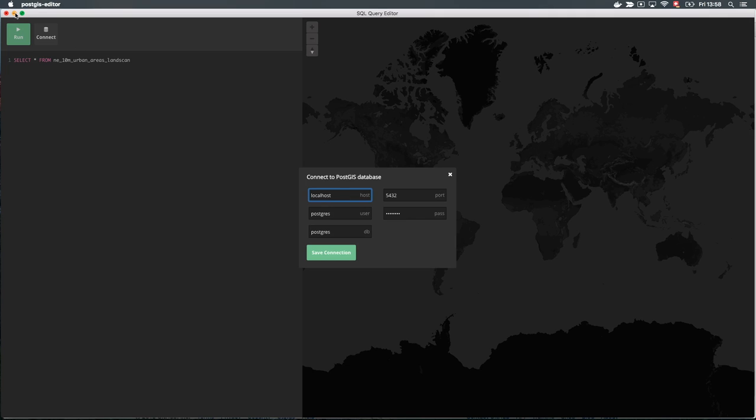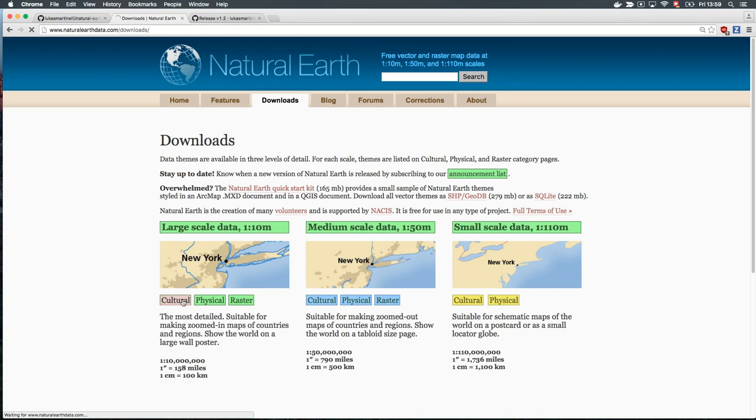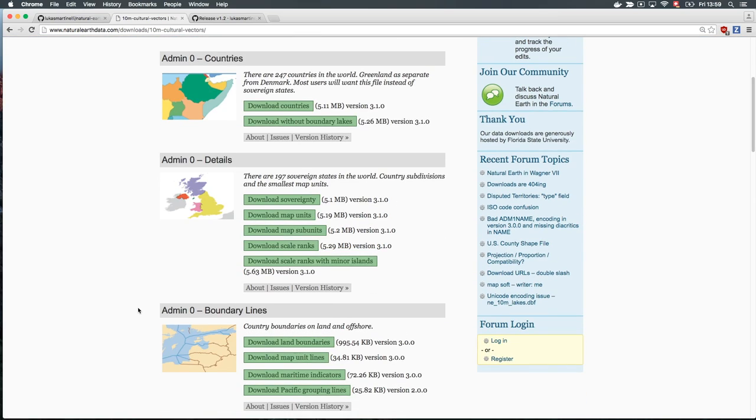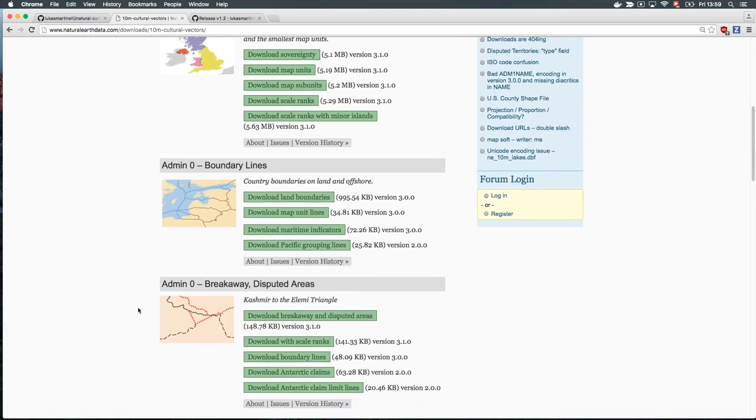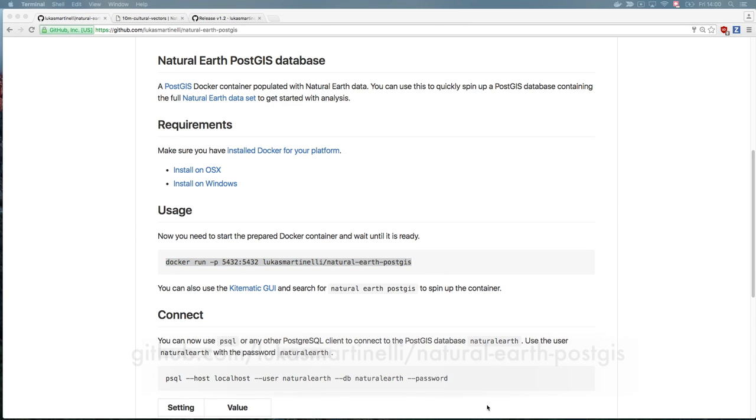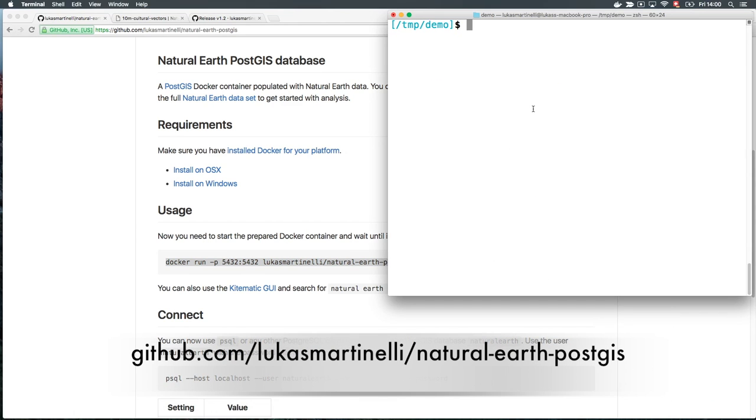You should connect to an existing PostgreSQL database with the PostGIS extension installed, but let's download a dataset first. Natural Earth has a lot of cultural and physical themed vector data that we can import into PostGIS. Because this is not trivial, I prepared a Docker image that you can simply run once you have Docker installed.